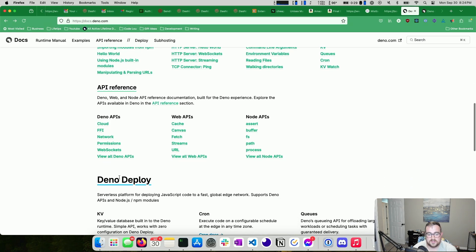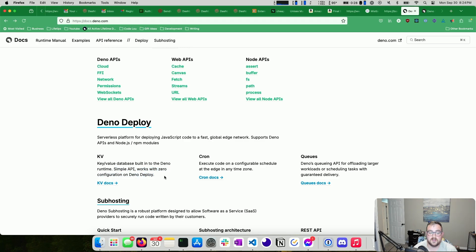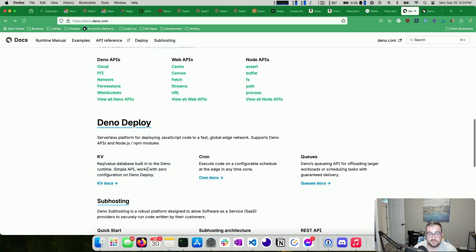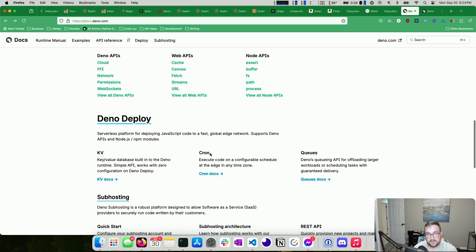Looking at Deno Deploy, you can see what comprises that product offering. Deno Deploy is Deno's hosting platform. They have a key-value database built into the Deno runtime with a simple API — it works with zero configuration on Deno Deploy. You can build a product locally with a key-value database and then push that to Deno Deploy and have a production-ready key-value database your code hooks into. There's also built-in support for crons — executing code on a configurable schedule. I've been doing that in SvelteKit; it was a bit of a pain involving an external dependency, so having it built in seems really nice.